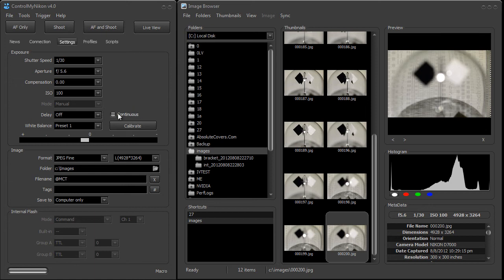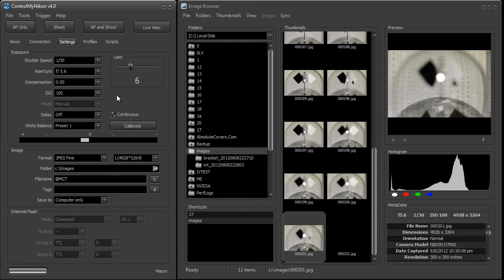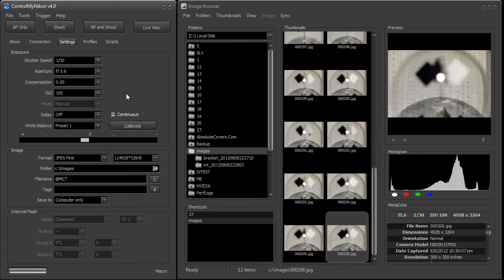We also have continuous shooting here. You just need to set the amount of shots you want and then set continuous mode on the body itself. And if you have a D4 or D800, you can even use bulb shooting.